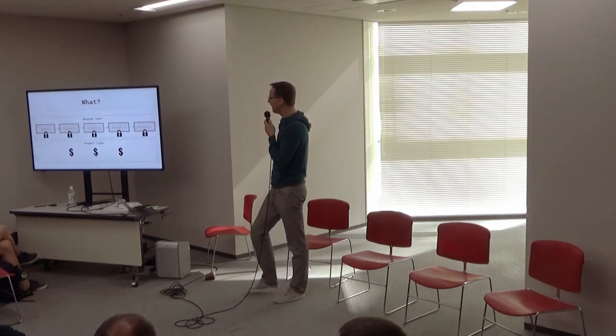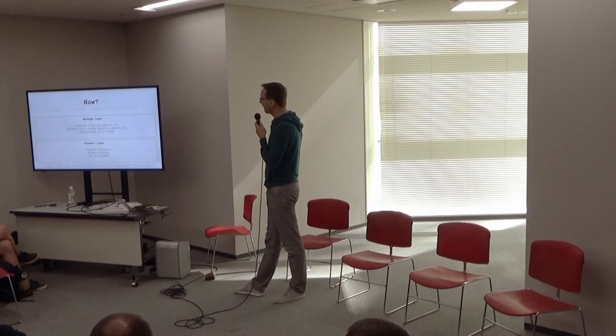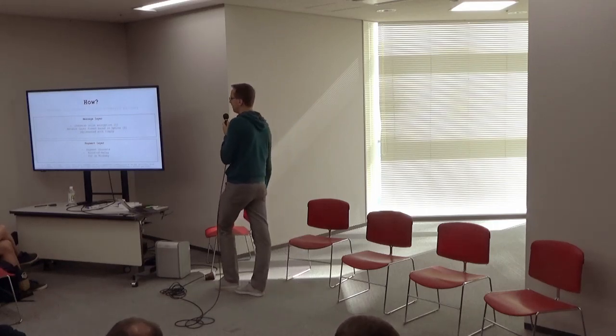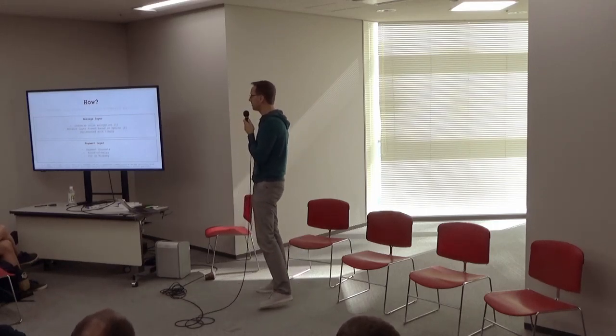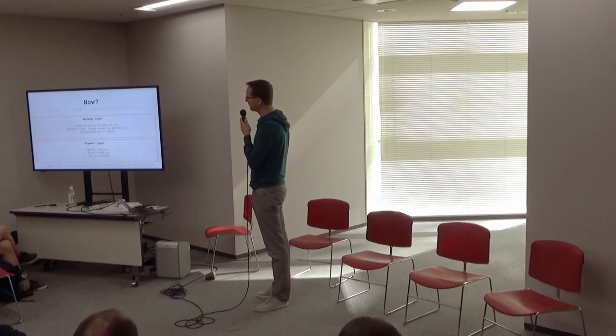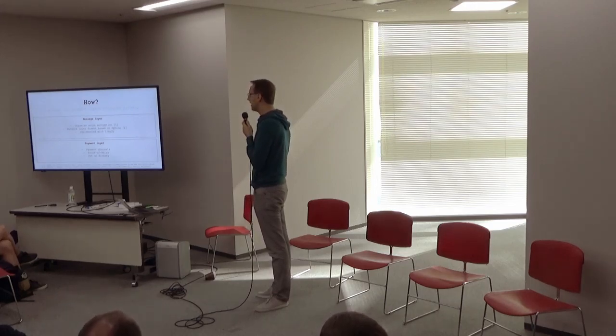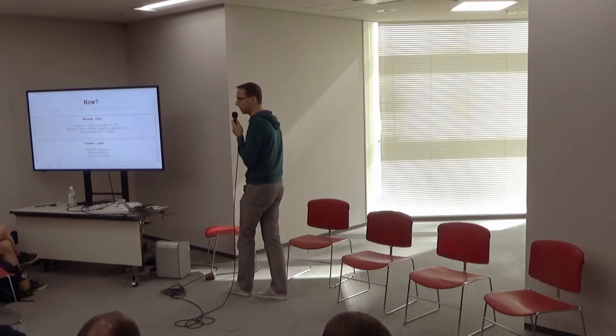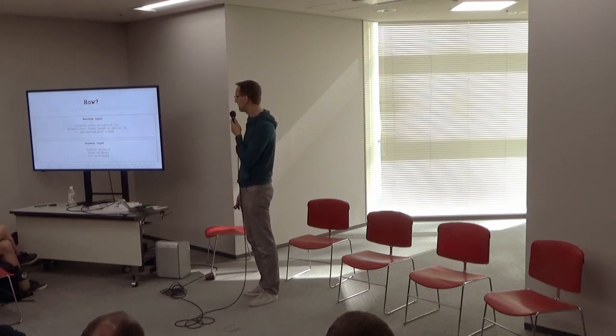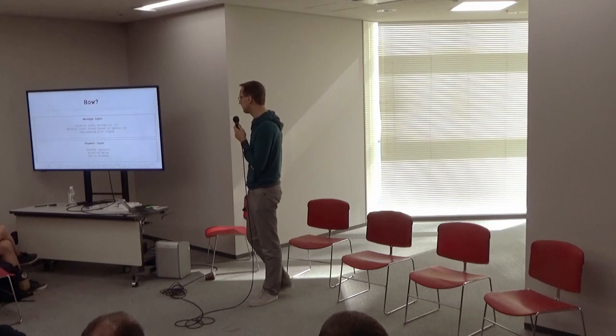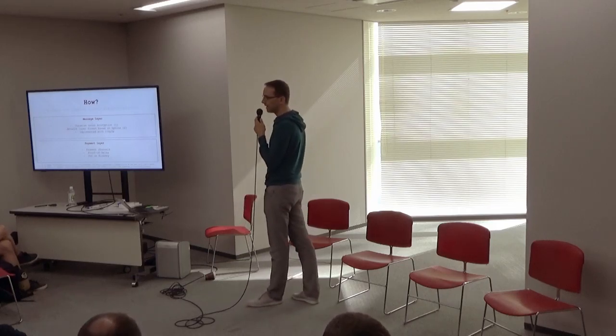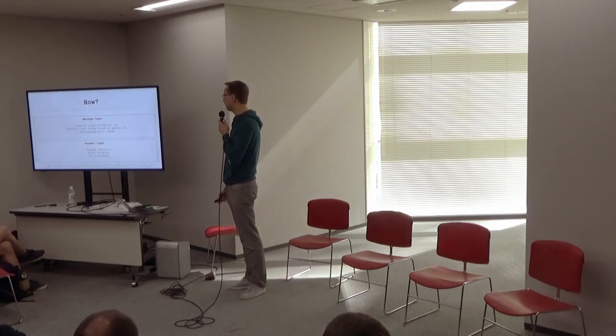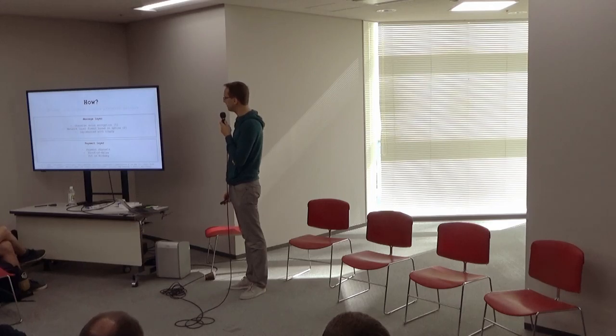So basically, Hopper comprises a message and a payment layer. And on the message layer, we use, as described, onion encryption and distinct packet format, which I will go into in a second a bit more in detail. And of course, we built this on libP2P. We have a JavaScript implementation that I'll show later. And we have payment channels that we will also discuss a little bit later in detail, with a POC on Rinkeby right now.